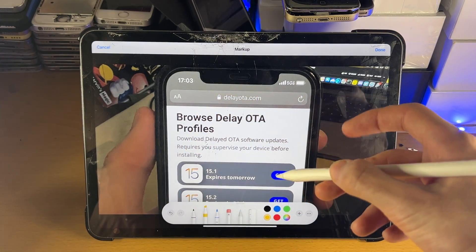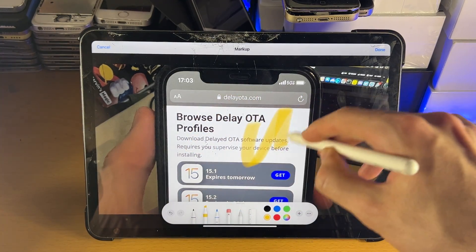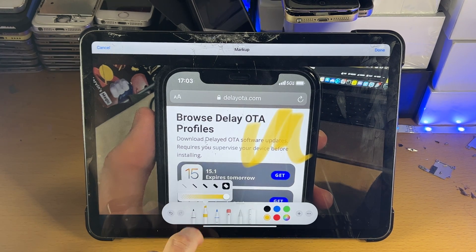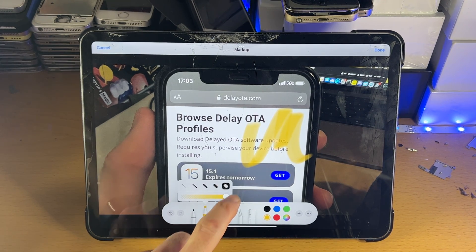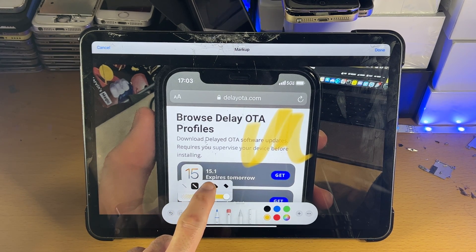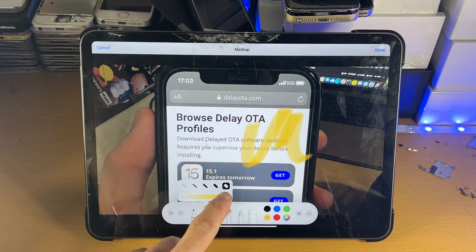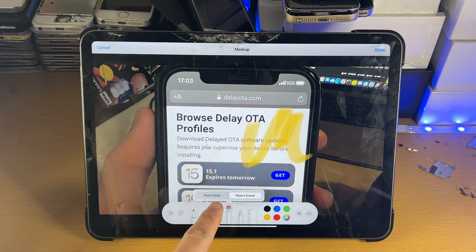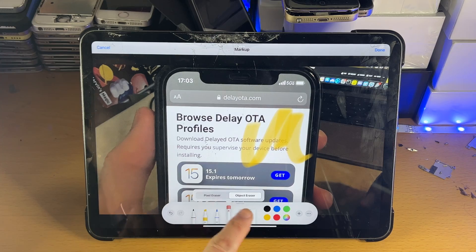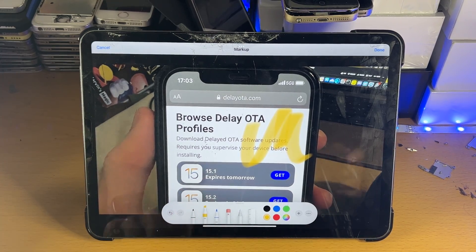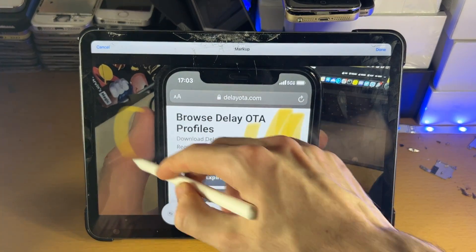Double tap one more time and you can see it will change again. Now if you tap on each brush tool, you can see we have the thickness of the tool and then the opacity, so you can mess around with those sliders. On the eraser itself, you have the pixel eraser and the object eraser.